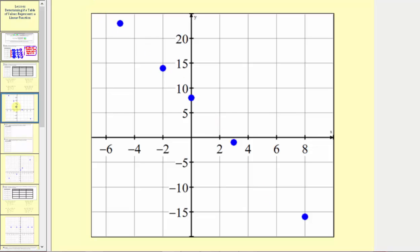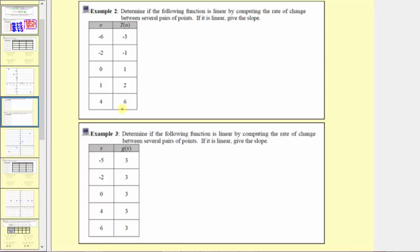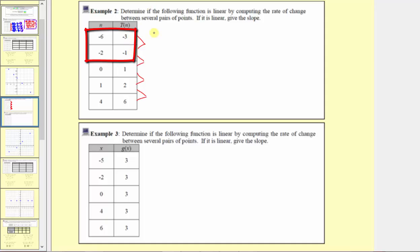Let's look at two more examples. In this example, the inputs are n and the outputs are t of n. We'll find the rate of change between each consecutive pair of points. The change in output between the first two points is negative one minus negative three, and the change in input is negative two minus negative six. Simplifying: negative one plus three is two, and negative two plus six is four. The rate of change is one-half.